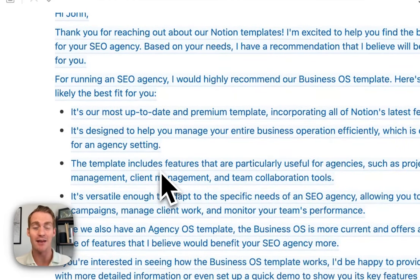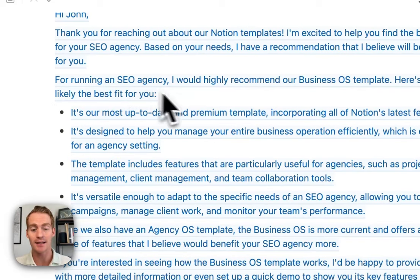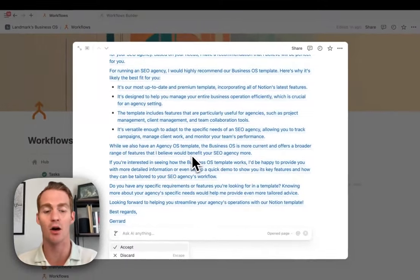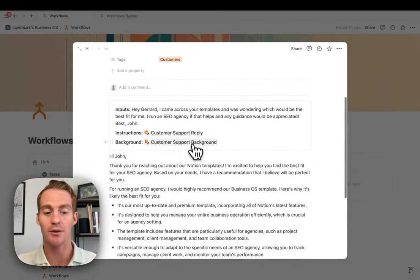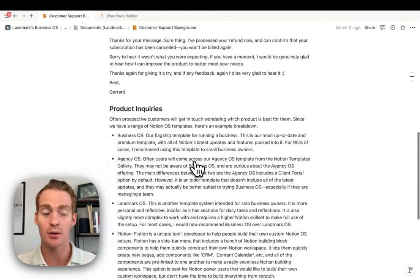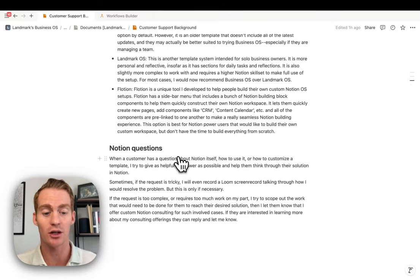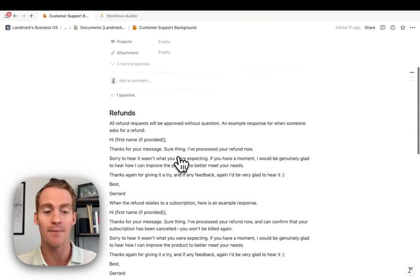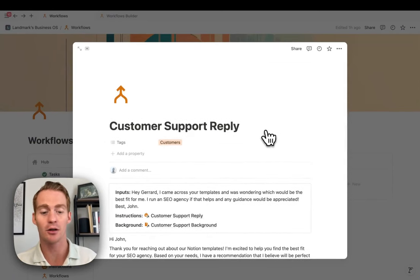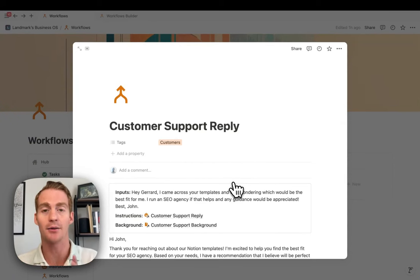It has basically written something in the tone, style, and with the information I would have written — probably even more thoroughly than I would myself. It's given a tailored response: for running an SEO agency, it recommends the Business OS template, noting the Agency OS also exists but Business OS is more current with a broader range of features. I just dumped all of that kind of repeated information into the customer support background document, which I can keep adding to over time as I get more support tickets.